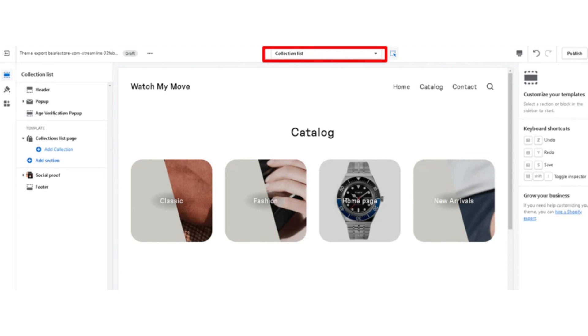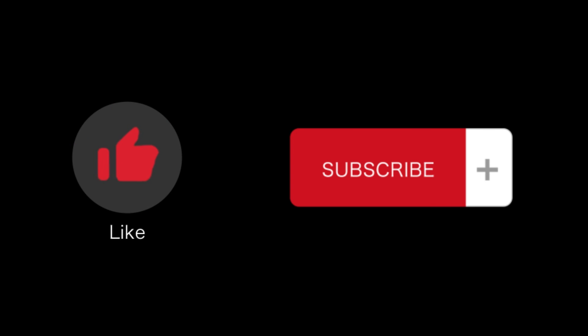So that's how you can add the Streamline theme on Shopify and set it up. That's all for this video. If you find this video helpful, please like and subscribe to our channel. Thank you for watching.